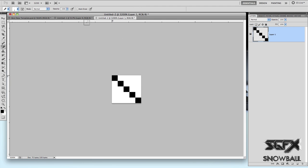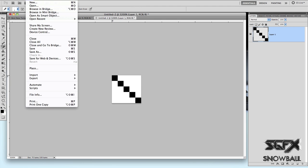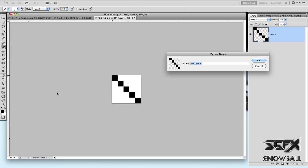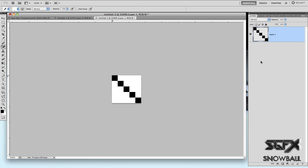After you've got that, go to Edit, Define Pattern — this is where you actually make it into a pattern. Call it whatever you want and just click OK.